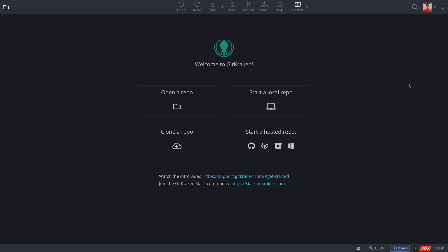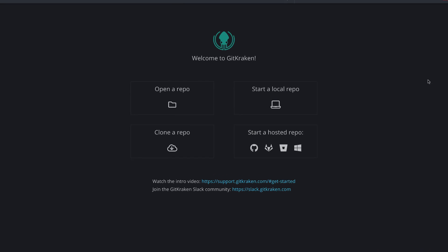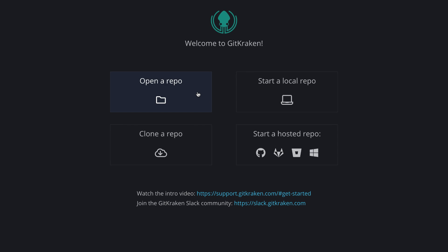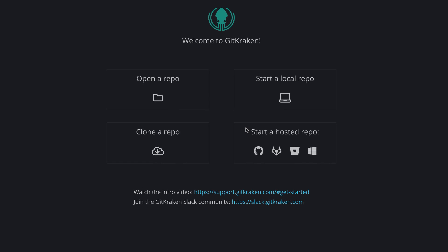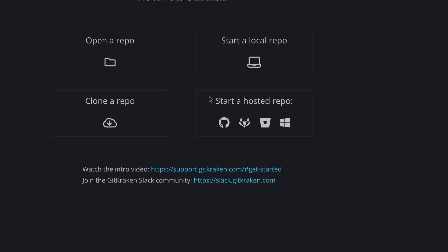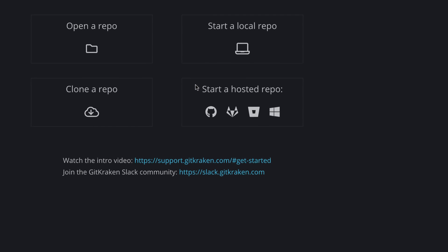Welcome! Let's learn how to use Git with GitKraken. When you first open GitKraken, you'll land in the home screen, where you can open an existing repo, start a new local repository, clone, or initialize a new repo on one of these remote services.